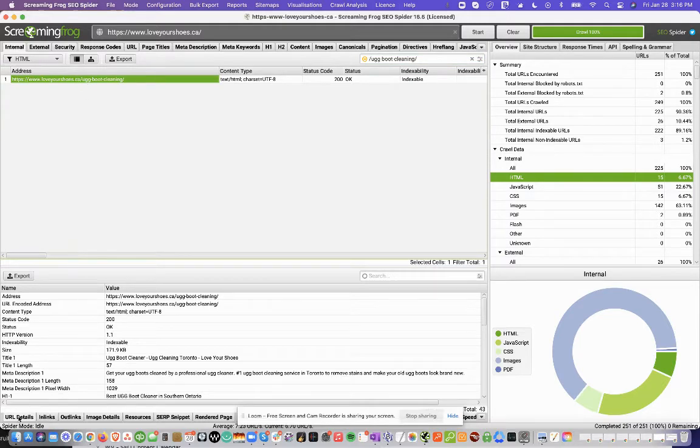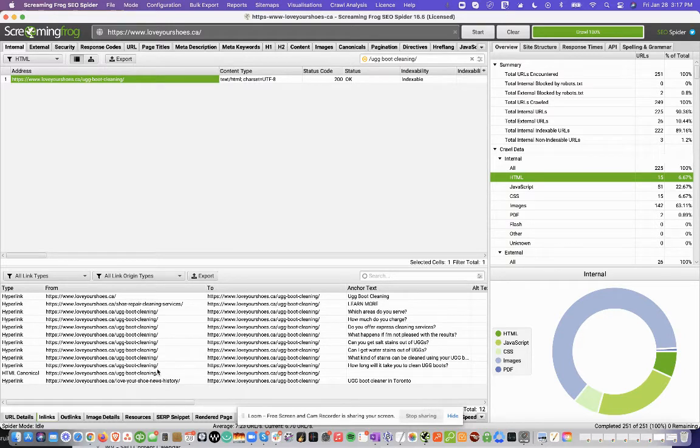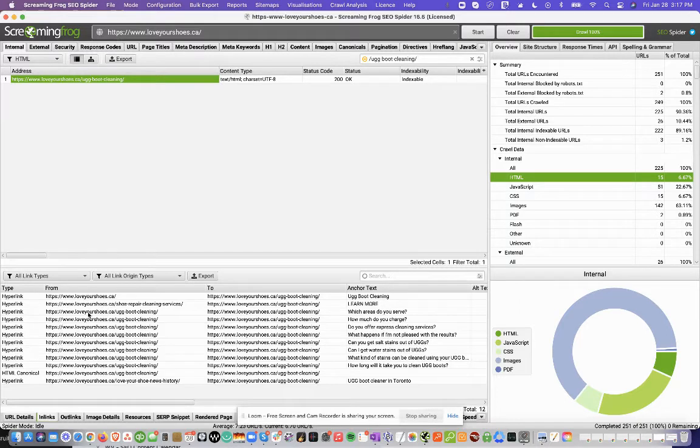And then down here in the bottom left, you just click In Links, and this will give you a summary of all the internal links pointing to this page. So you can see from which page it's pointing to.